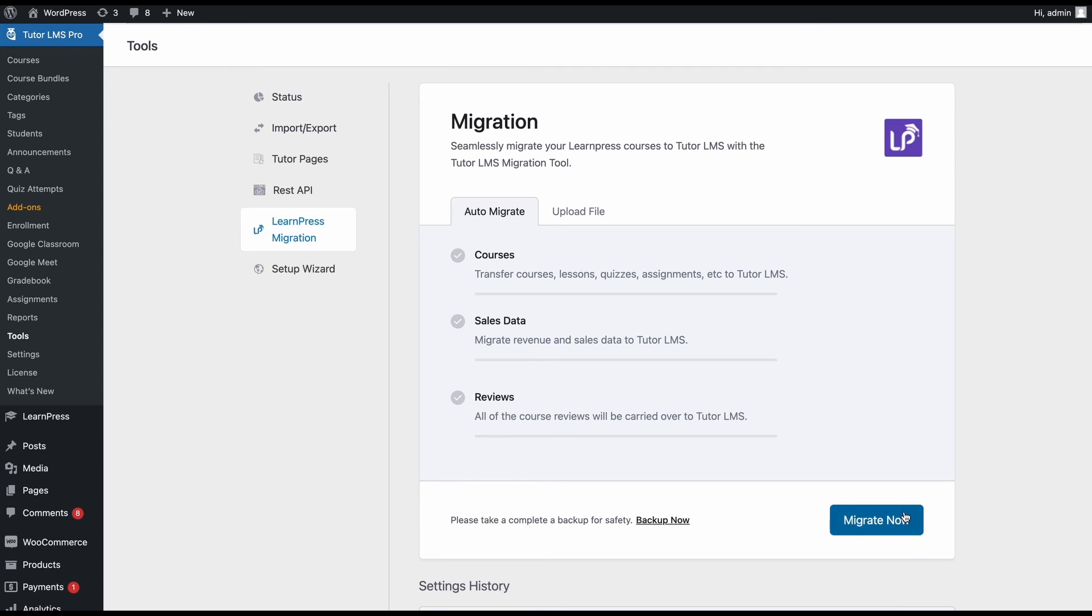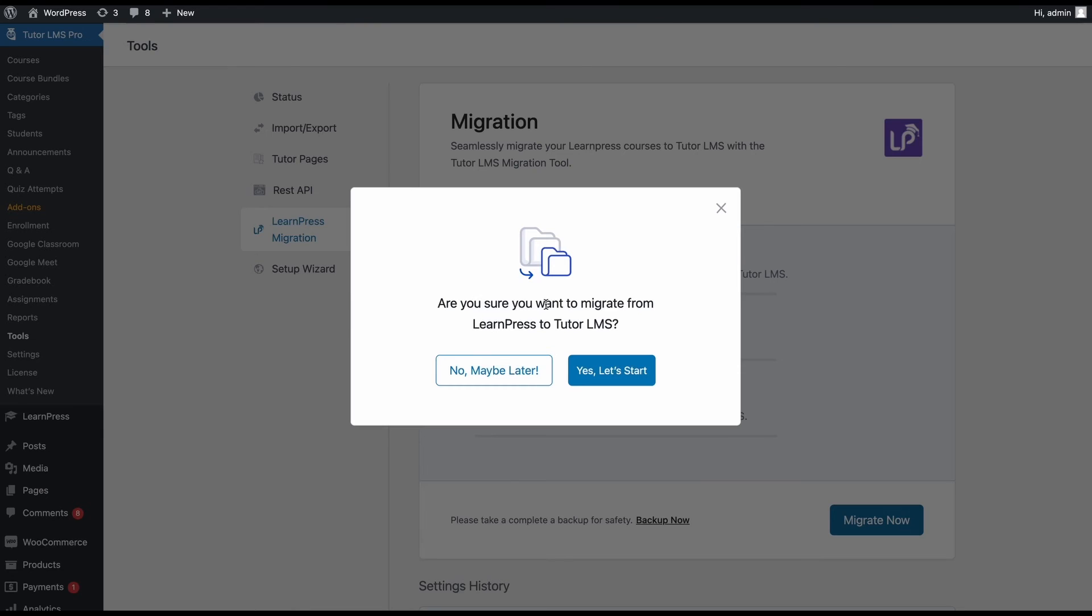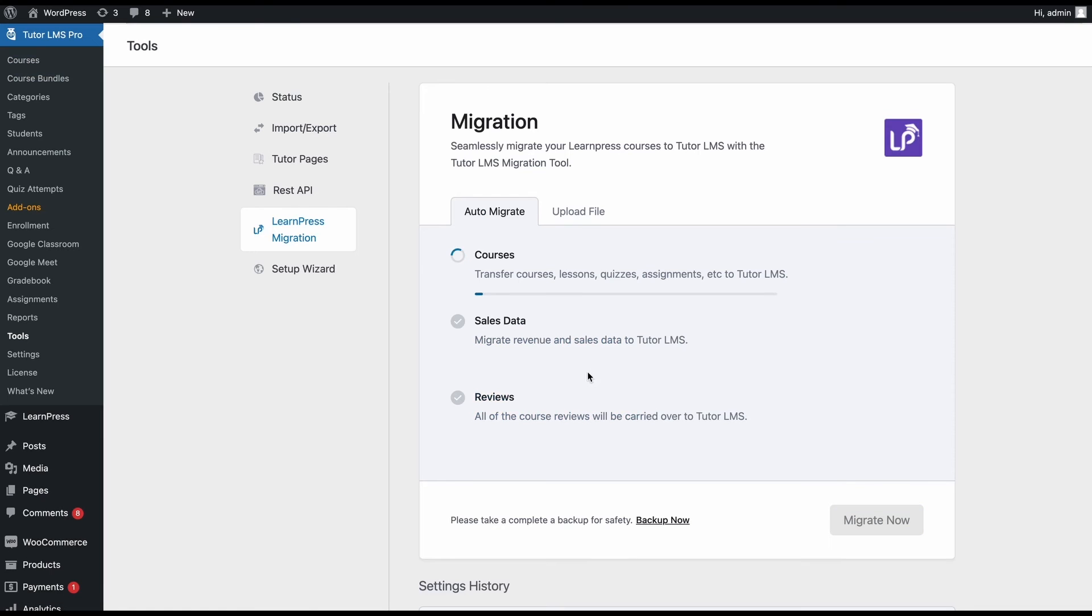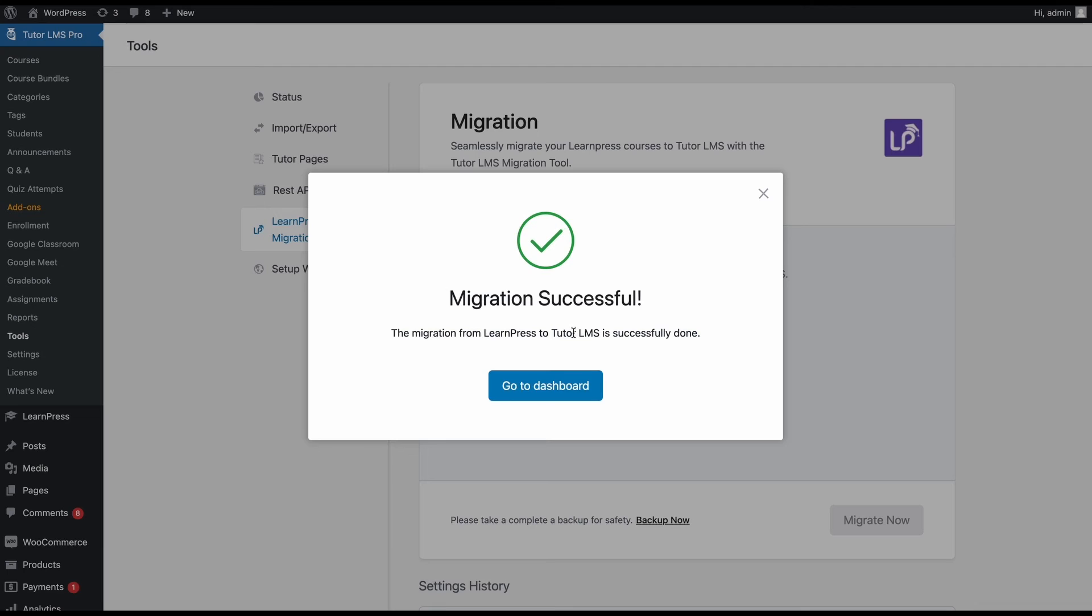Once you're ready, go ahead and click on Migrate Now. You'll be asked if you're sure you want to migrate. Yes, we do. And as you can see, the migration is complete.